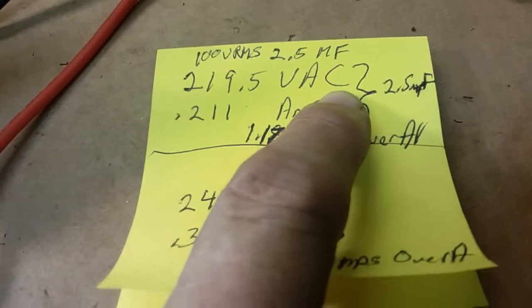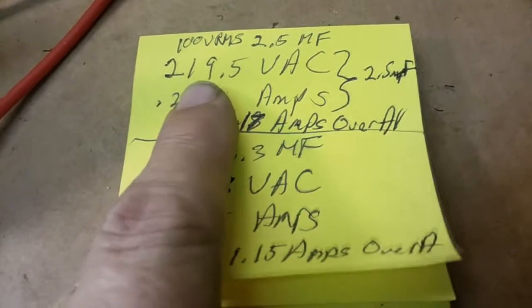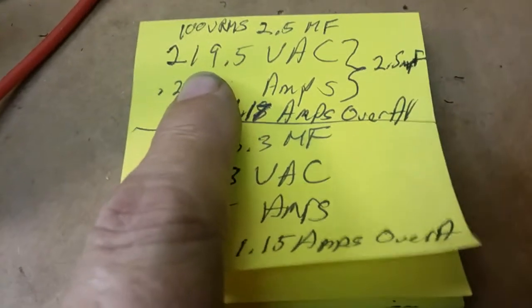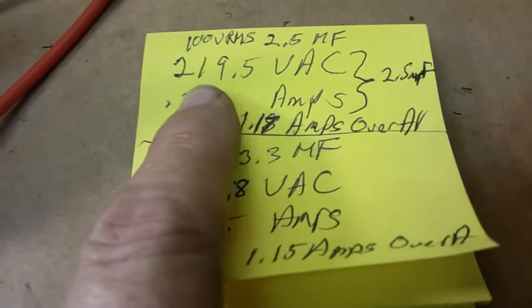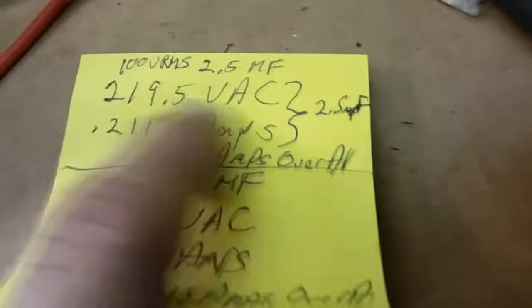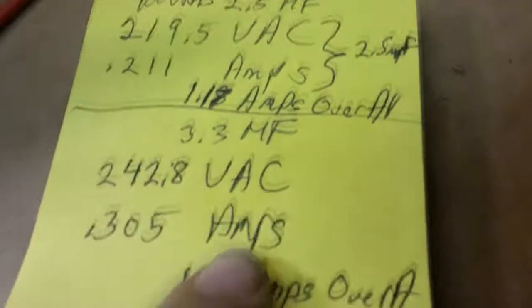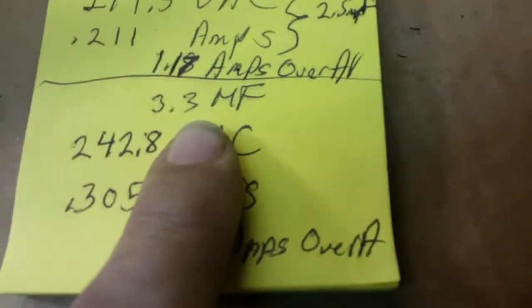And like I said, this capacitor is rated, this new capacitor is rated at 450 volts, so we're nowhere near it. We're not even halfway. So this capacitor will last a really long time.